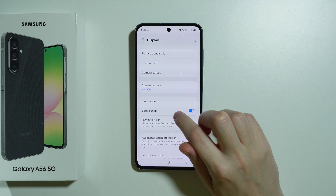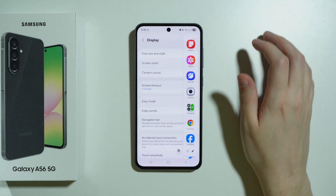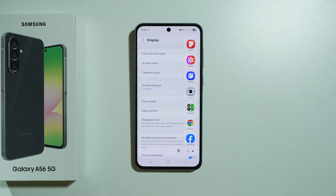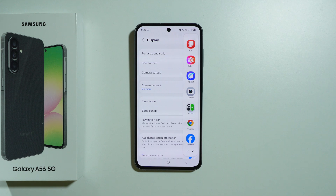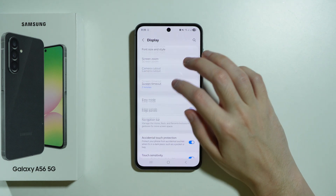There are also edge panels, which work like a sidebar giving quick access to apps of your choice. You can decide which apps are shown on the sidebar and customize it yourself.